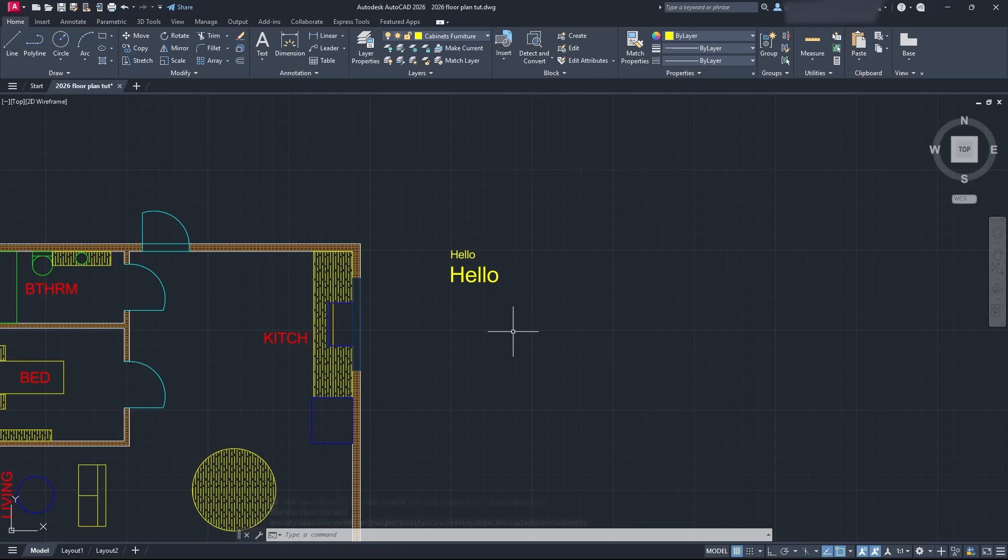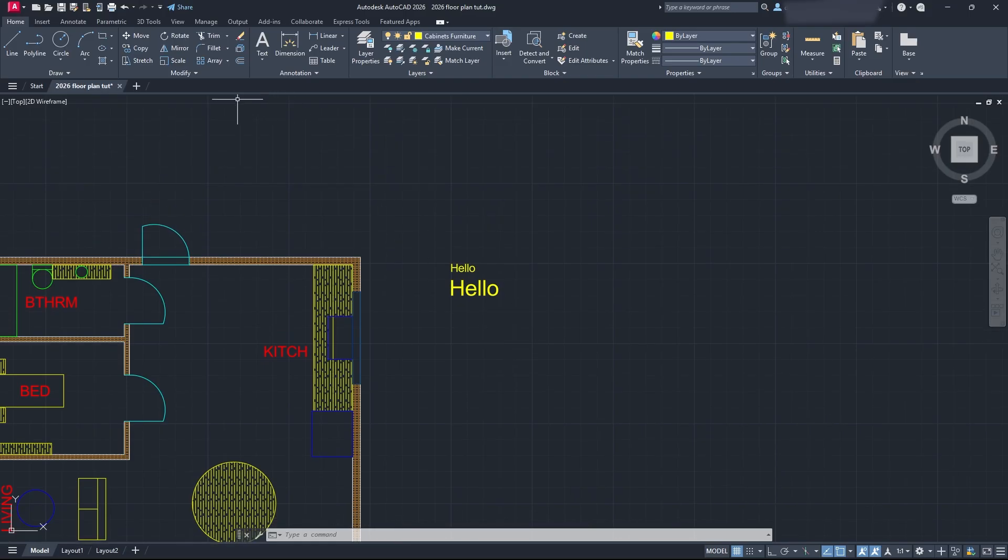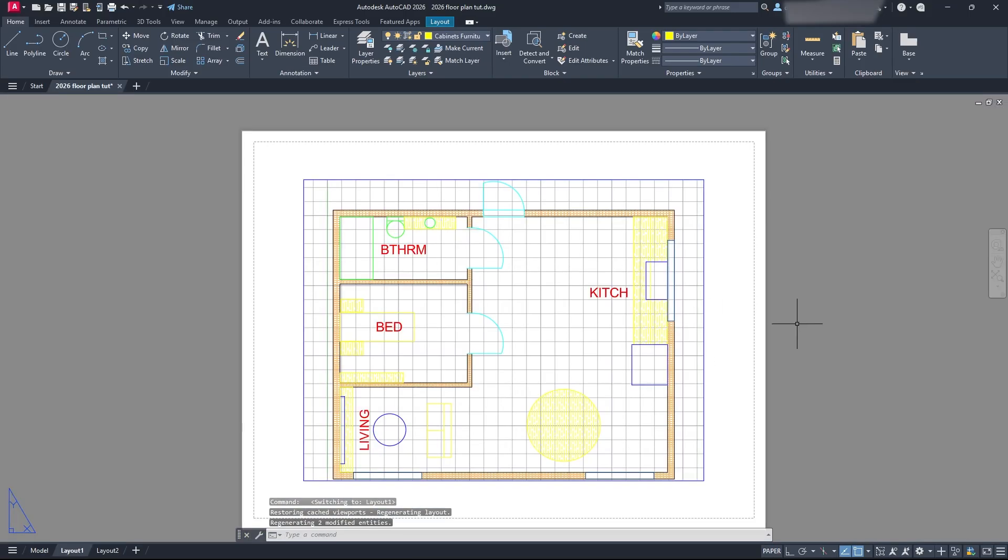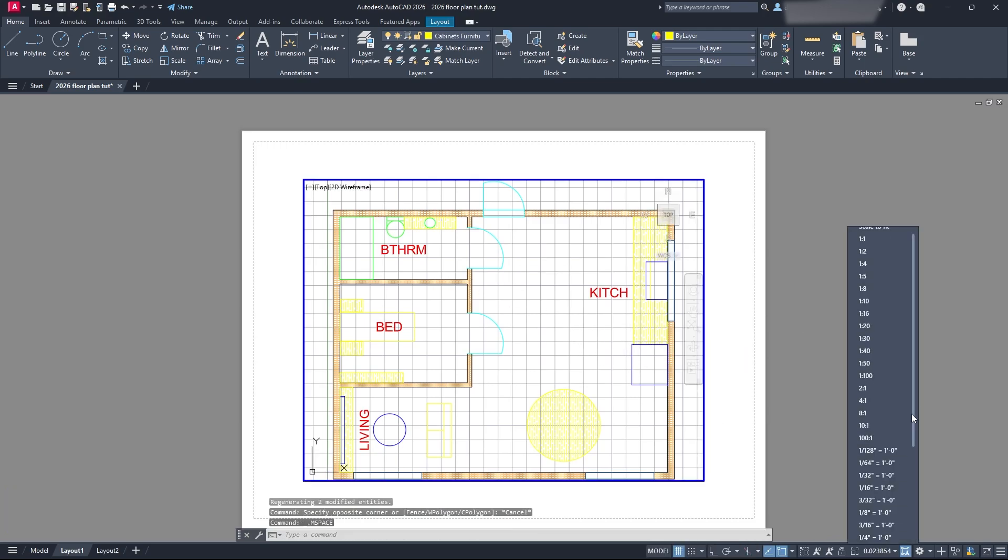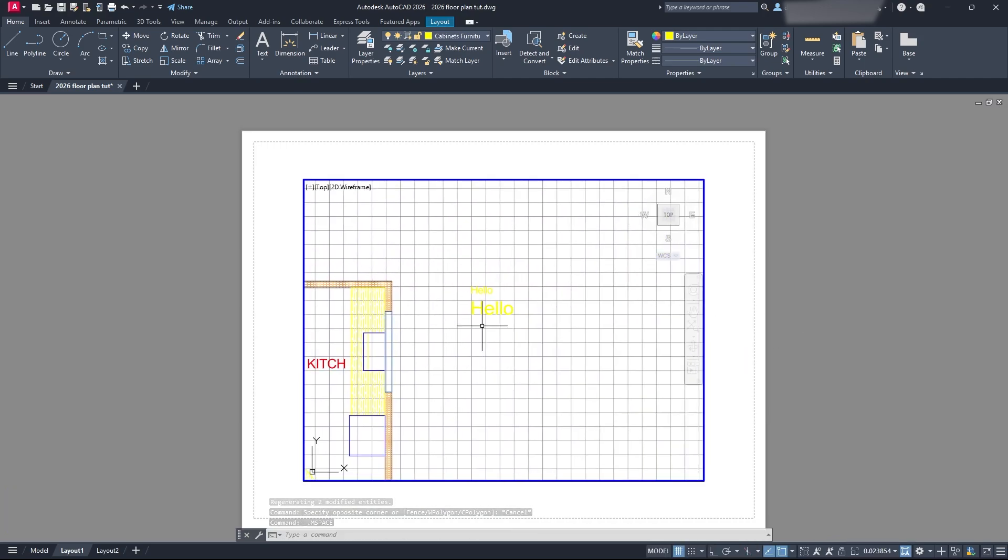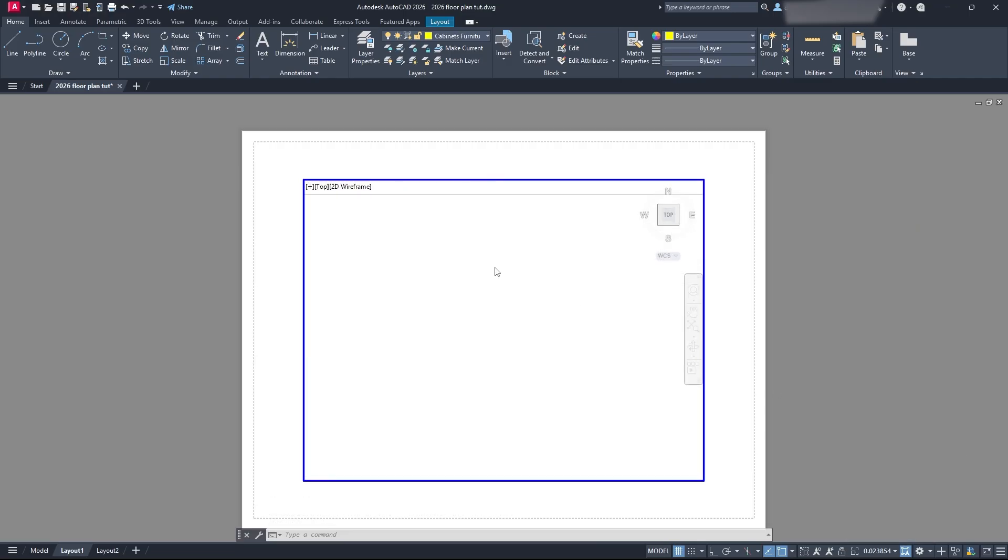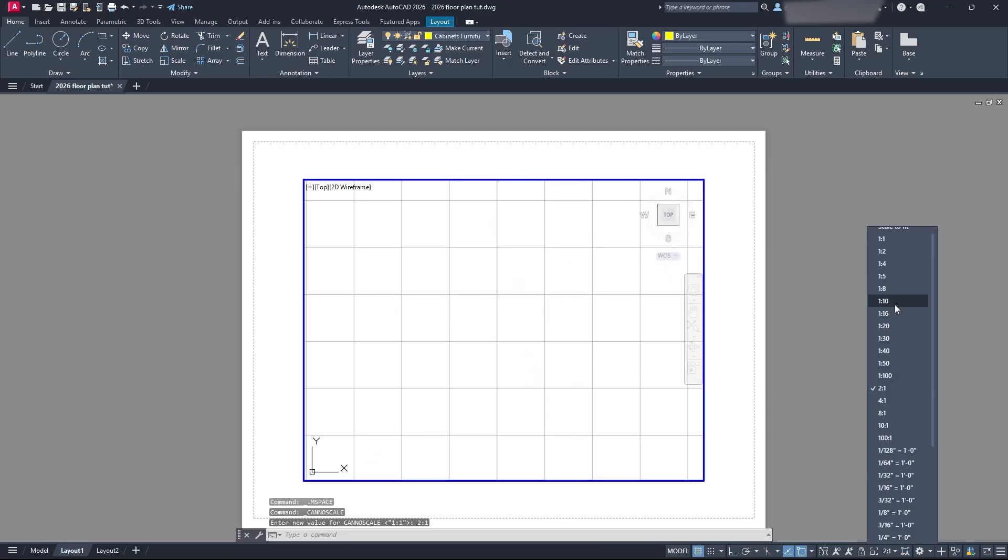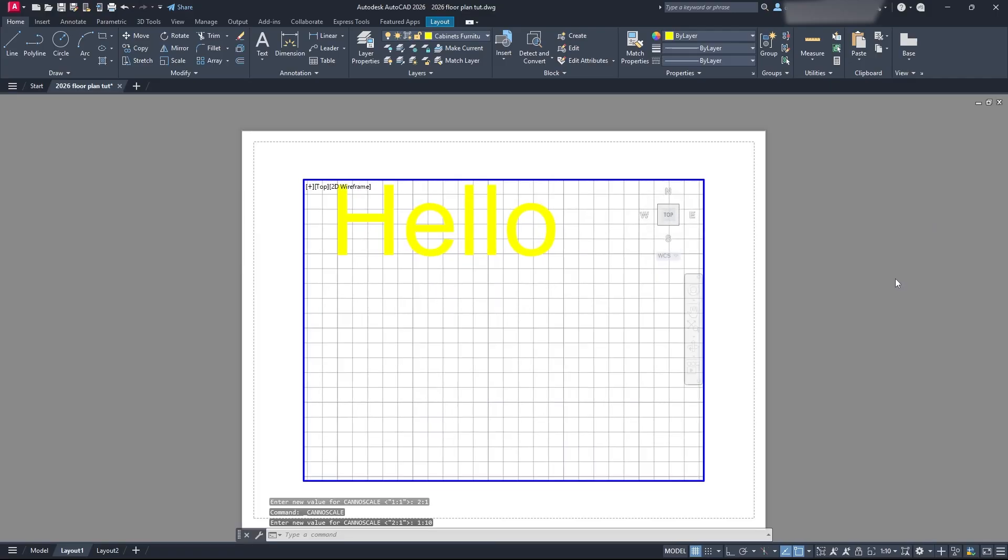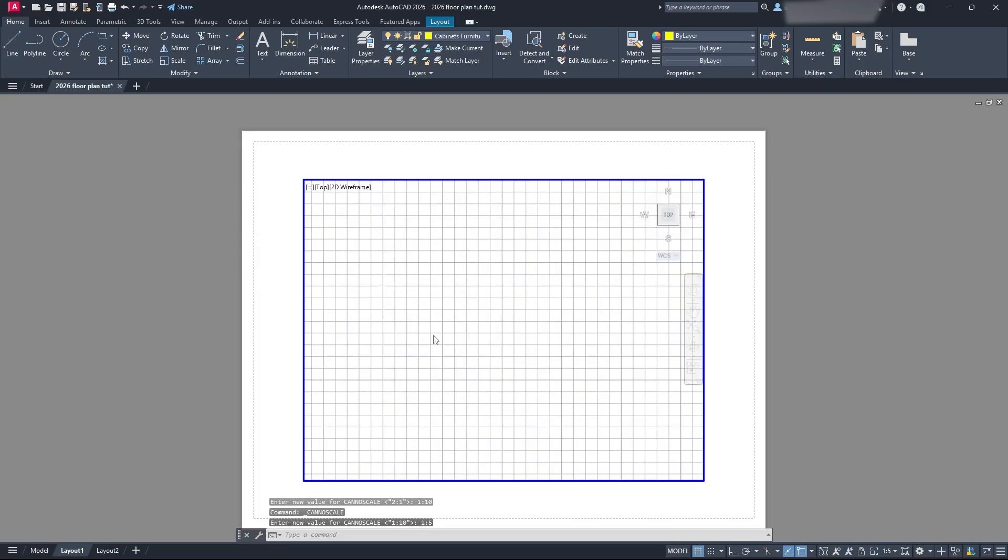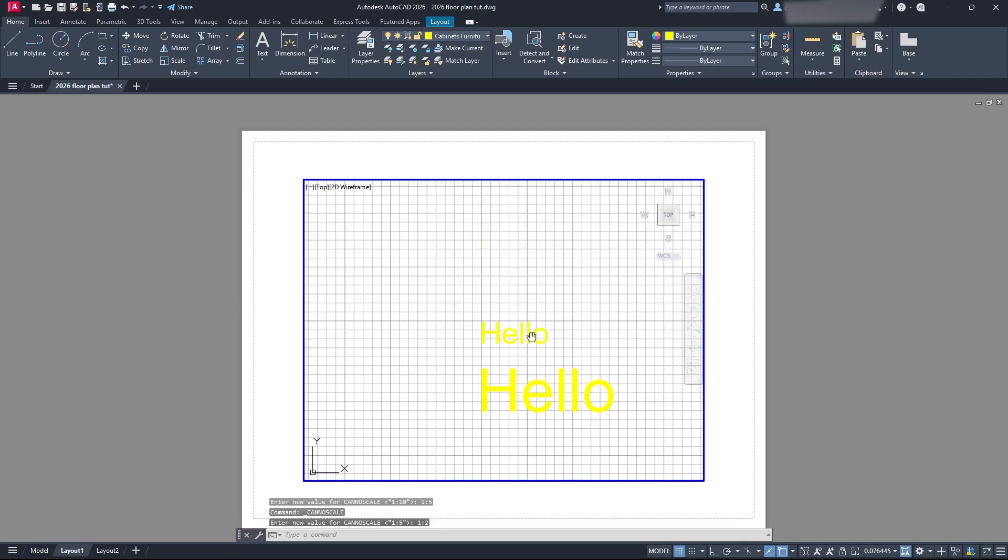One thing you need to keep in mind when you're doing text like this is, when you're using standard and not using annotative scales, you can go to your paper space and have your drawing scale. If I click in my viewport, I can have my drawing scale. You can see I can go to any type of scale here, and my text is going to show up exactly how it needs to.